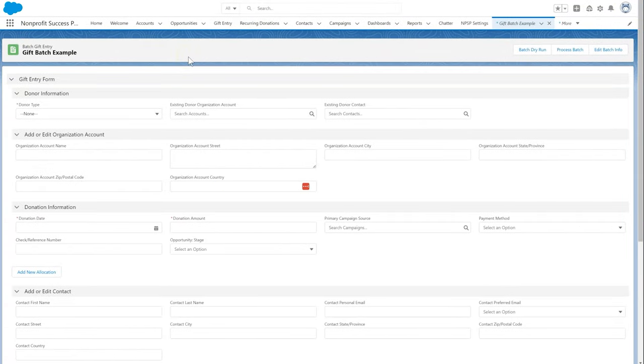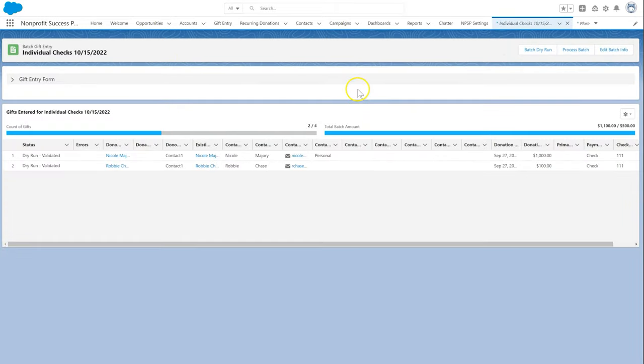Processing is the step that tests and then creates the actual opportunities we set up during our gift entry. As a best practice, we will do a dry run to validate that there are no errors with the gift entry batch before we process it.